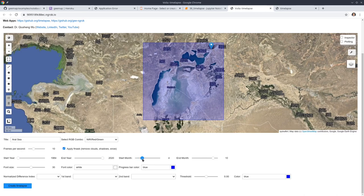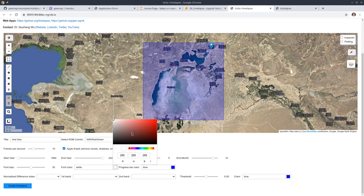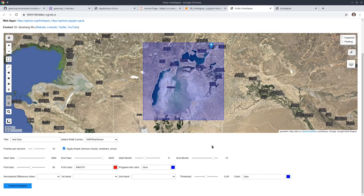You can also change the start months and end months. Sometimes if you just want to see the changes for each summer, you might want to reduce this — for example, June to August or September. In this case, I'm going to use May to November. The font size controls how big the labels are. You can adjust the color as well — for example, I can change to red.